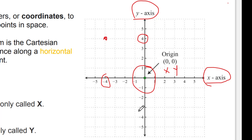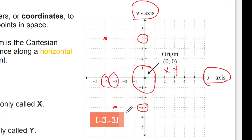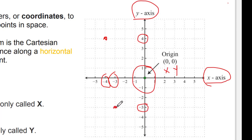Similarly, if you want to locate the position of another particular point, first you check the x-axis, which is equal to negative 3, and the y-axis is also negative 3. So combining them together, x negative 3 and y negative 3 determines the position of that particular point.